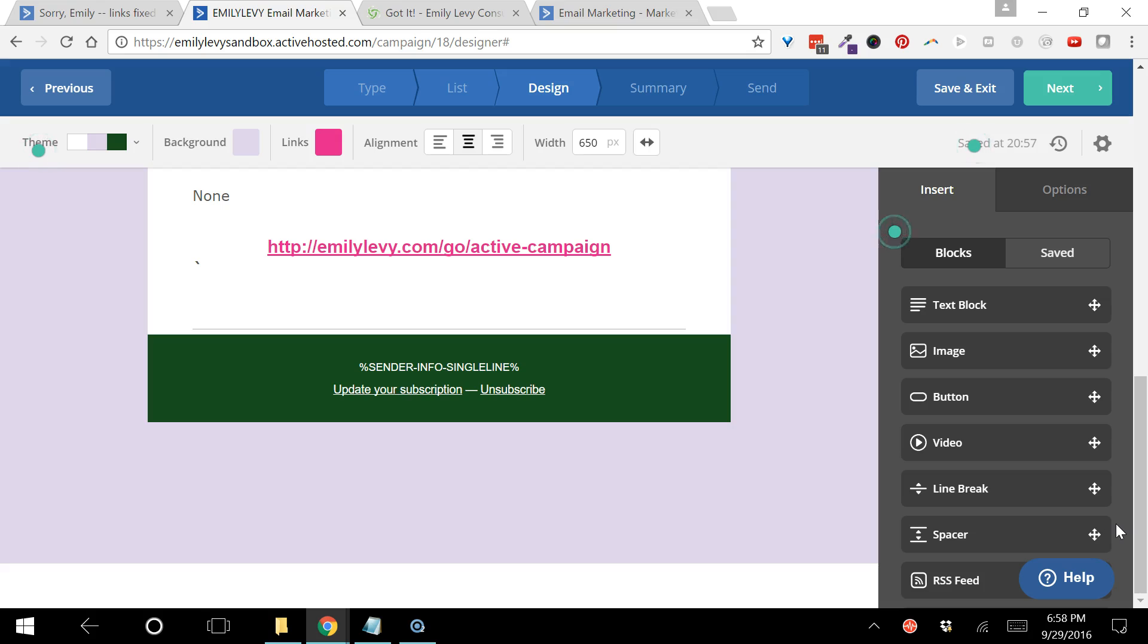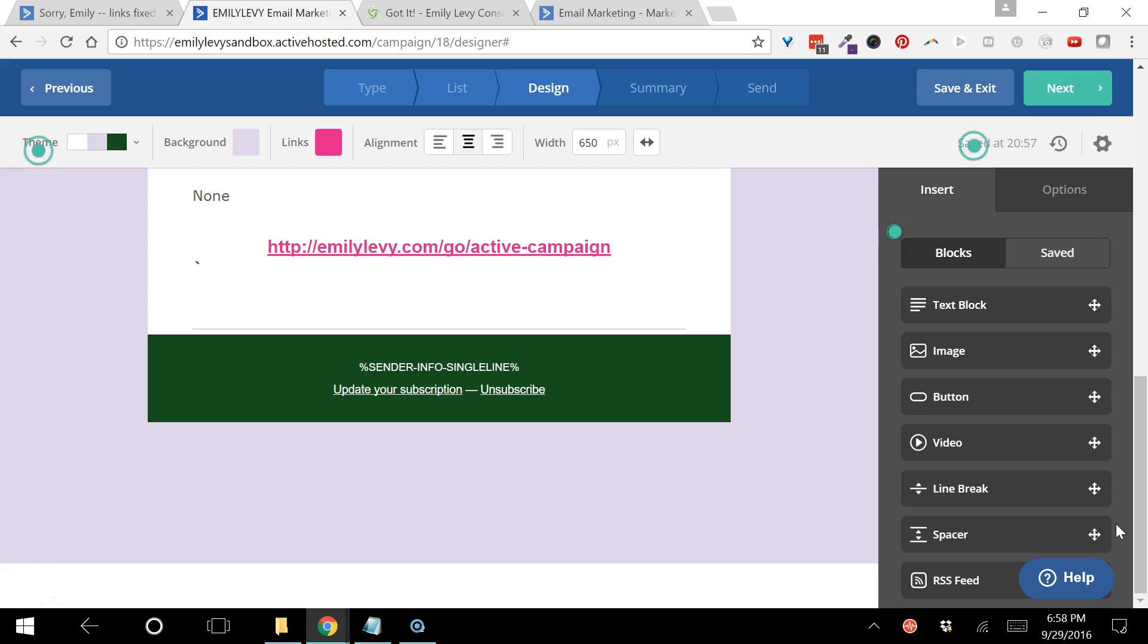You can sign up for ActiveCampaign at emilylevy.com slash go slash active dash campaign. They offer a two-week trial so you can get in there and play around with it and see if you like it. Let me know if you want me to arrange for that second month free. Thanks for watching.